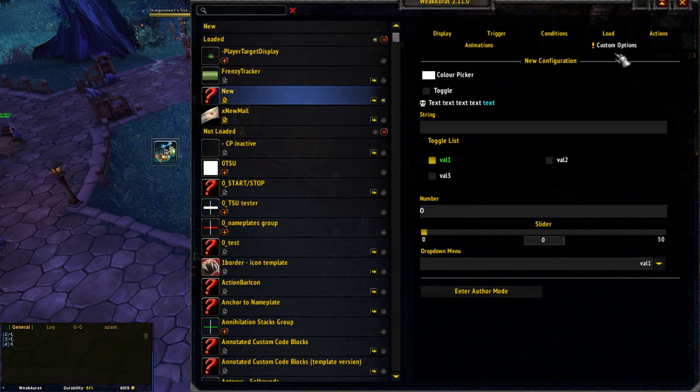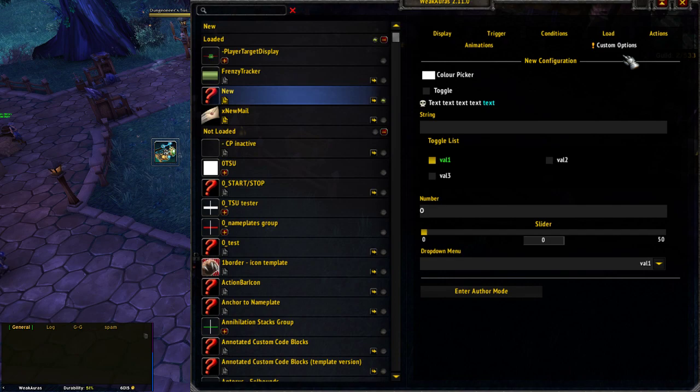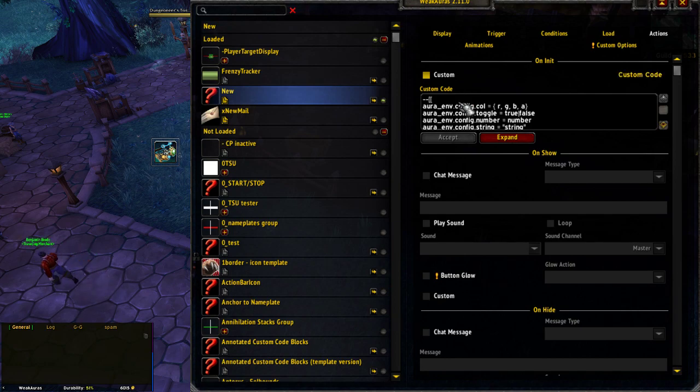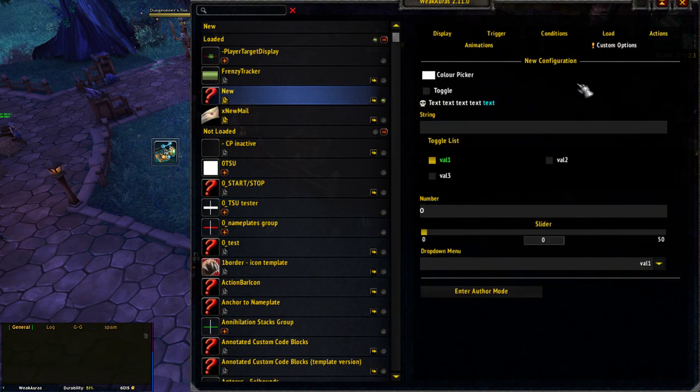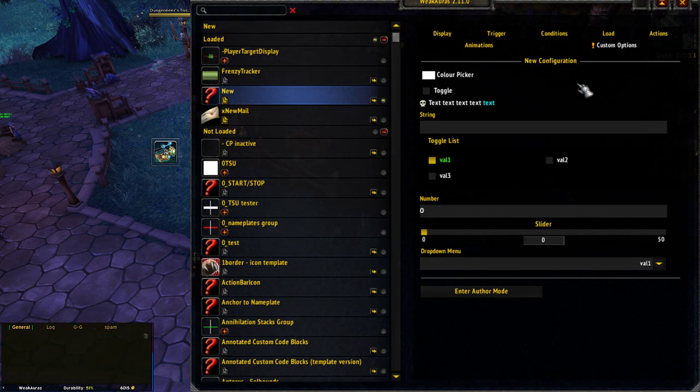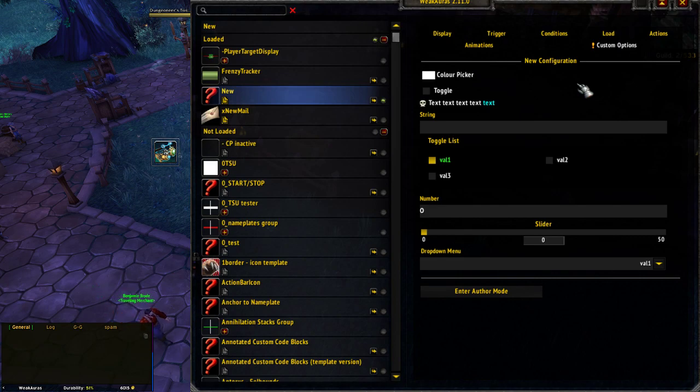Custom Options is the way to provide that for users without requiring them to edit your code directly, however easy you might try to make it. Usually we would put things in the init where they could configure things, but there's a large portion of the WeakAura user base that wants things their way but really isn't comfortable editing code at all. This is a fantastic feature for custom aura creators to provide settings for users.